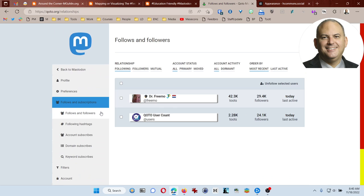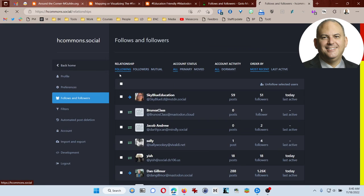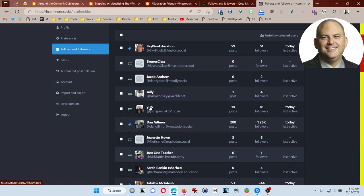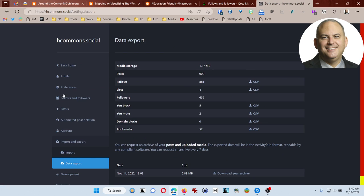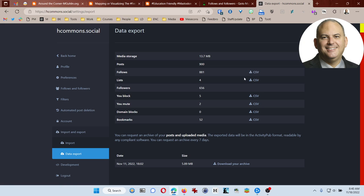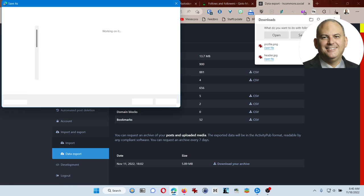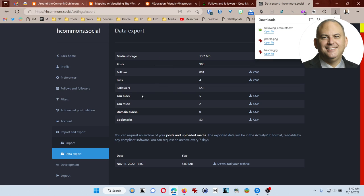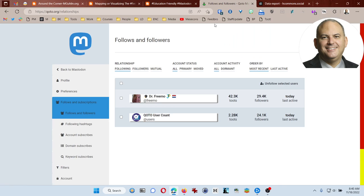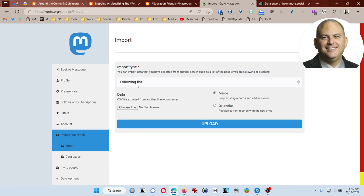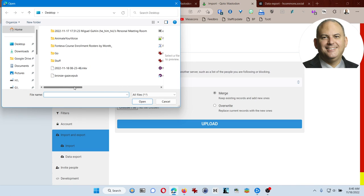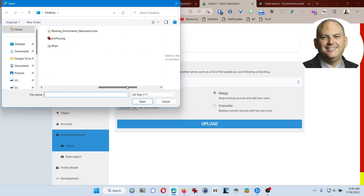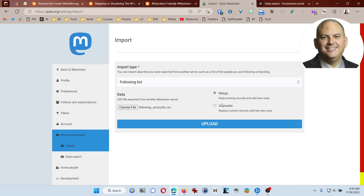I don't have a lot of people that I'm following right now because this is brand new. But if we were to look at how many I have over here, I've got quite a bit. Now, how would I get all of these over there? Well, one way to do it is to actually take advantage of export. So I could come here and export everyone that I follow. And it's going to say following account CSV. And so then I would be able to come back down here to import export.